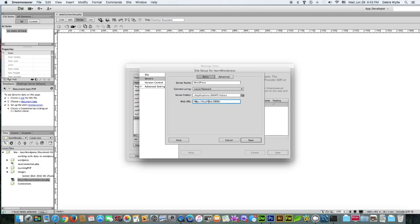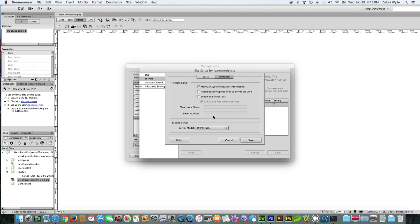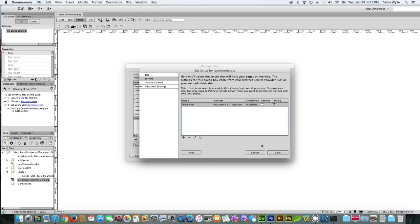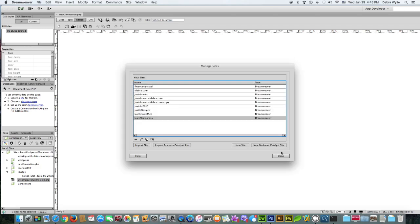Set it for localhost. And it must have the port, colon 8888. Not the SQL server, but the web server's port. In your advanced settings, you use PHP MySQL. Make sure testing server is checked. Hit save. Done.